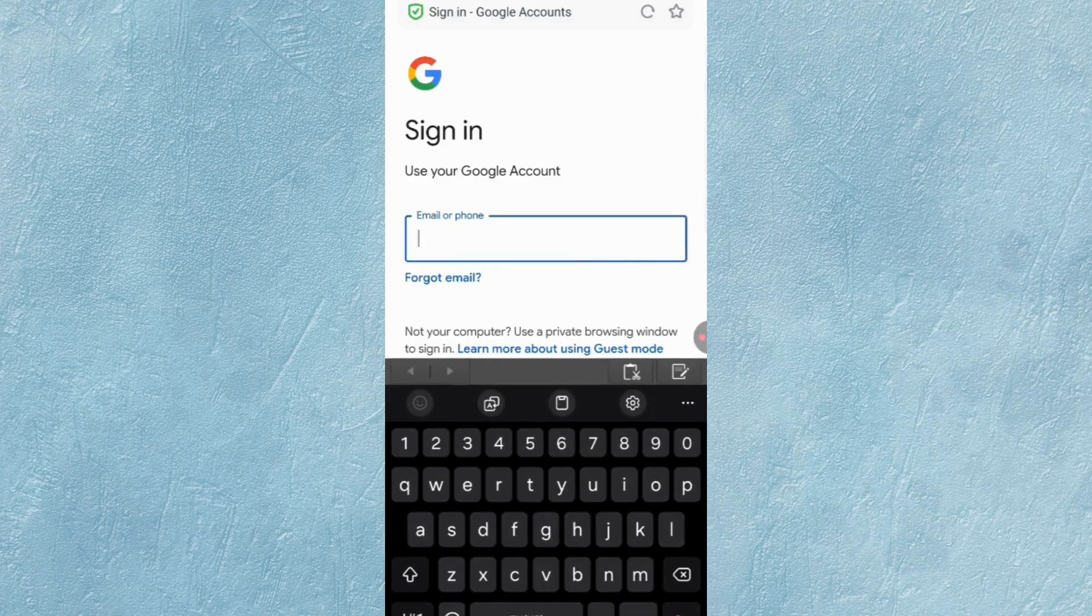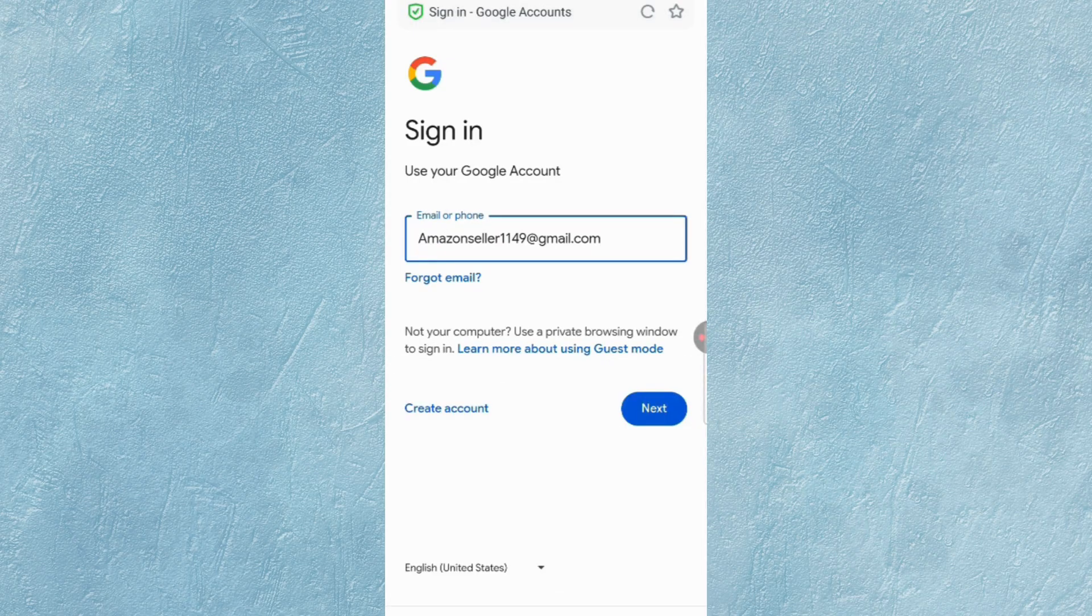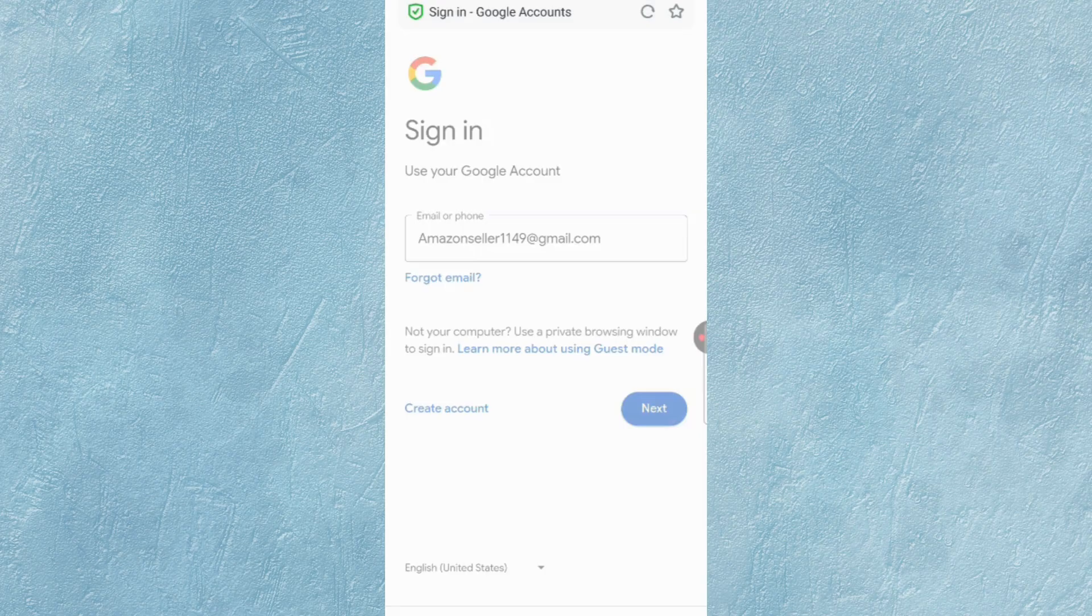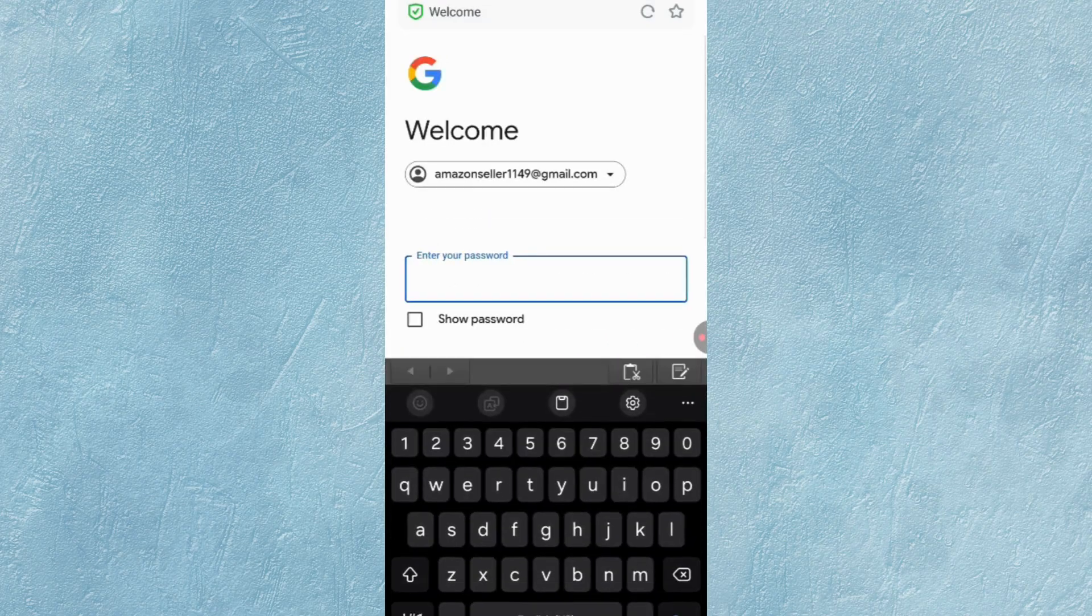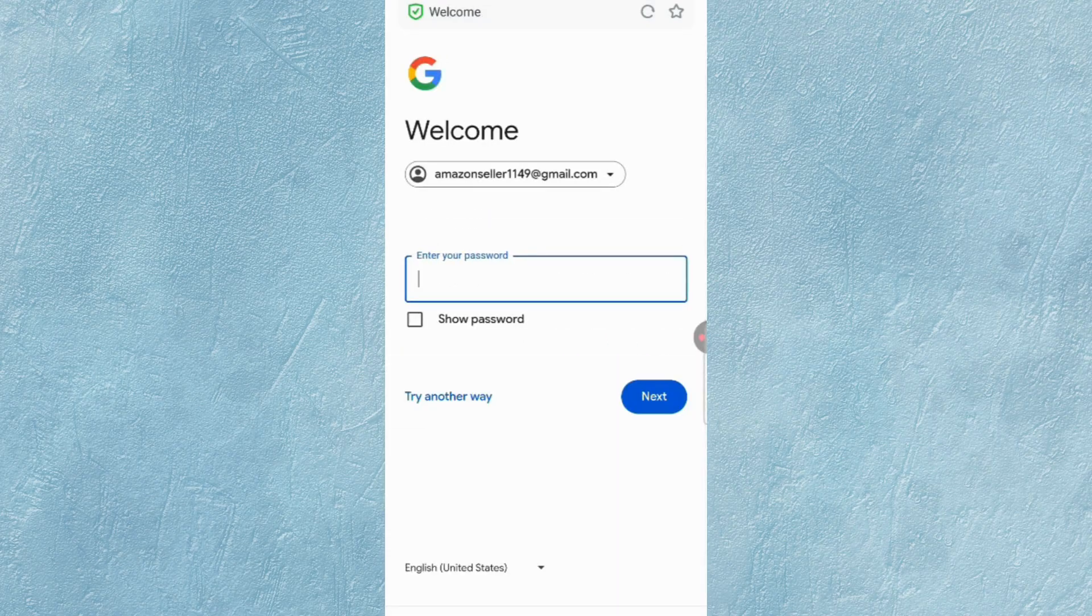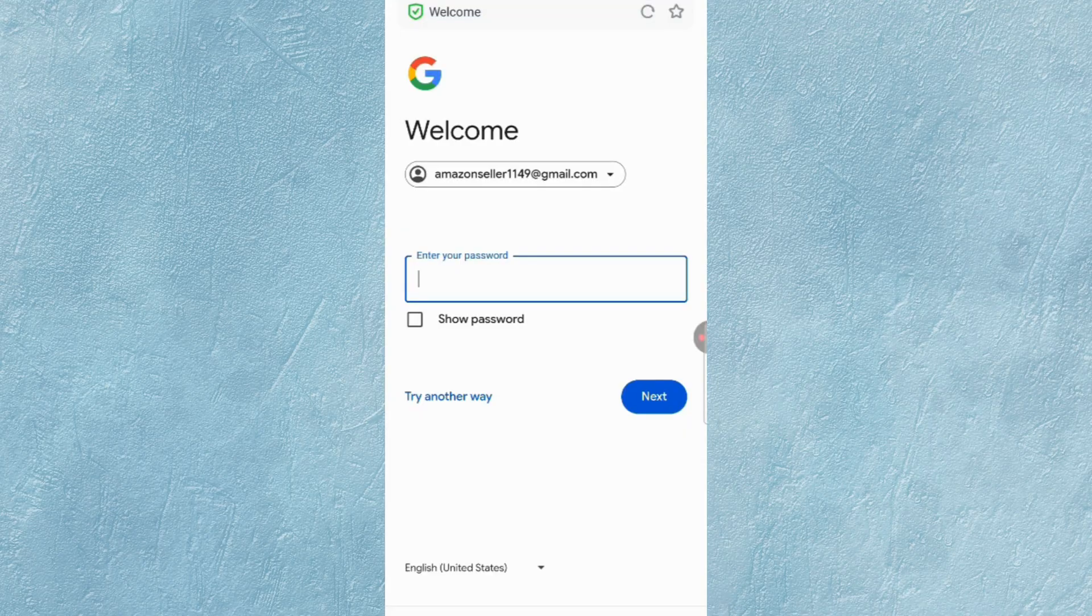Now you have to enter the Gmail account that you want to recover, then tap on Next. Google will ask you to enter your password. You have already forgotten your password.